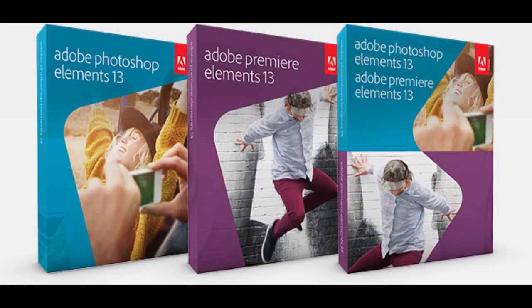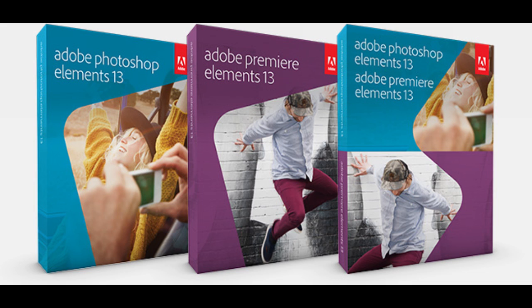So don't miss out on all these great new tools. Make sure to upgrade to the latest version, Photoshop Elements 13 and Premiere Elements 13.